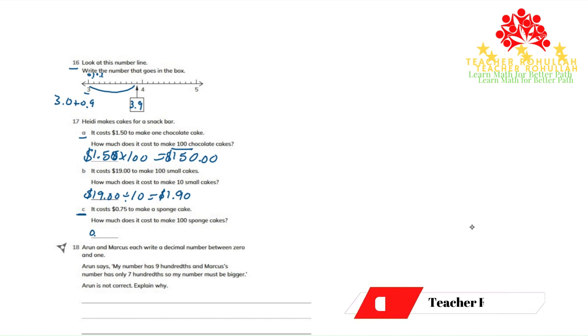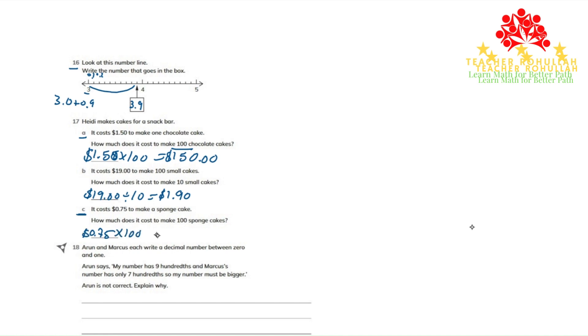$0.75 to make one sponge cake - if you multiply it by 100, we will get $75. To make 100 sponge cakes, it costs $75.